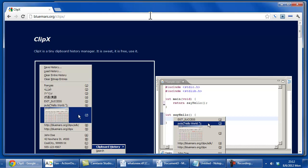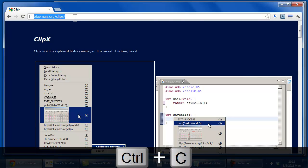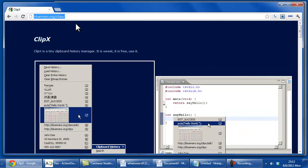ClipX is a Clipboard History Manager. As the website says, it is sweet, it is free, use it. The basic gist of it is that it allows you to copy something to clipboard and keep a history of that, so you don't lose everything but the very last entry to the clipboard.